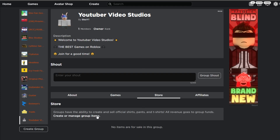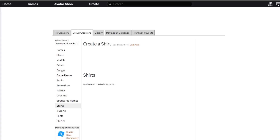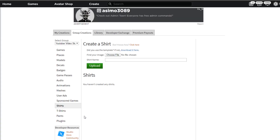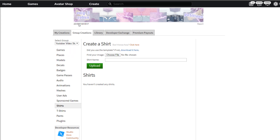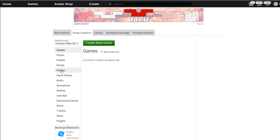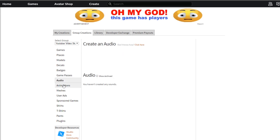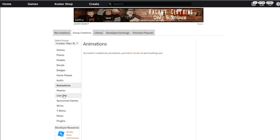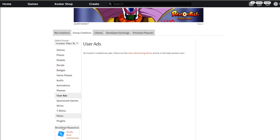One of the last things I want to talk about is the store. If you click on the store, you'll get options to create or manage group items — basically creating shirts, t-shirts, and pants. When you open it, you can create a game, a place, a model, a decal, a badge, a game pass, an audio, an animation, a mesh, a user ad, a sponsored game, or really anything you can do on Roblox.